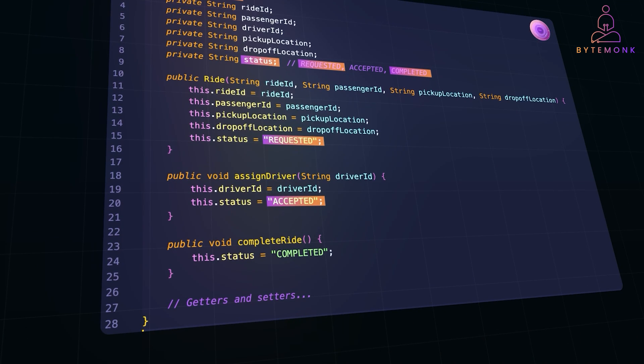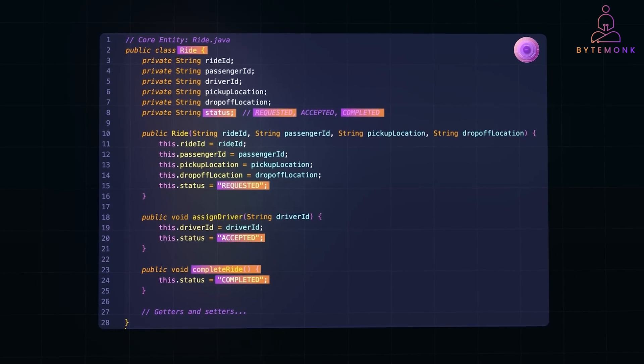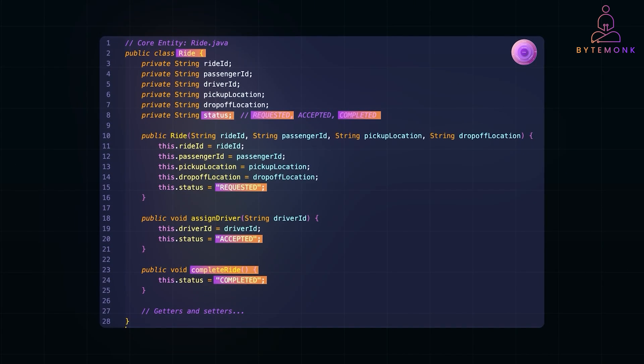And when a driver is assigned, the ride status changes to accepted. Similarly, when the trip ends, the complete ride updates status to completed, which keeps our ride lifecycle crystal clear. So let's check out a couple of use cases. Use cases define actions the system can perform. These contain the business logic.